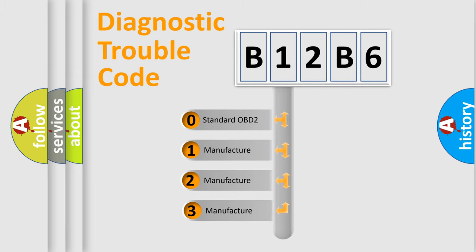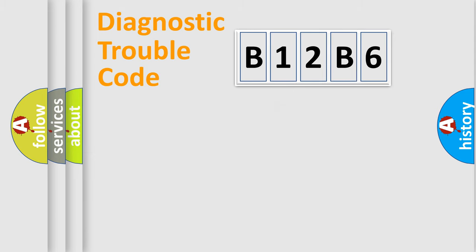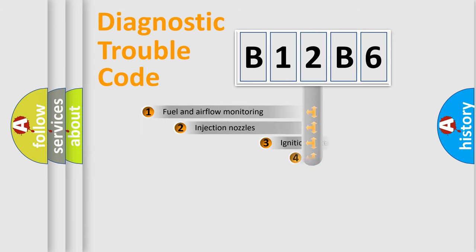If the second character is expressed as zero, it is a standardized error. In the case of numbers 1, 2, or 3, it is a manufacturer-specific expression of the car-specific error.